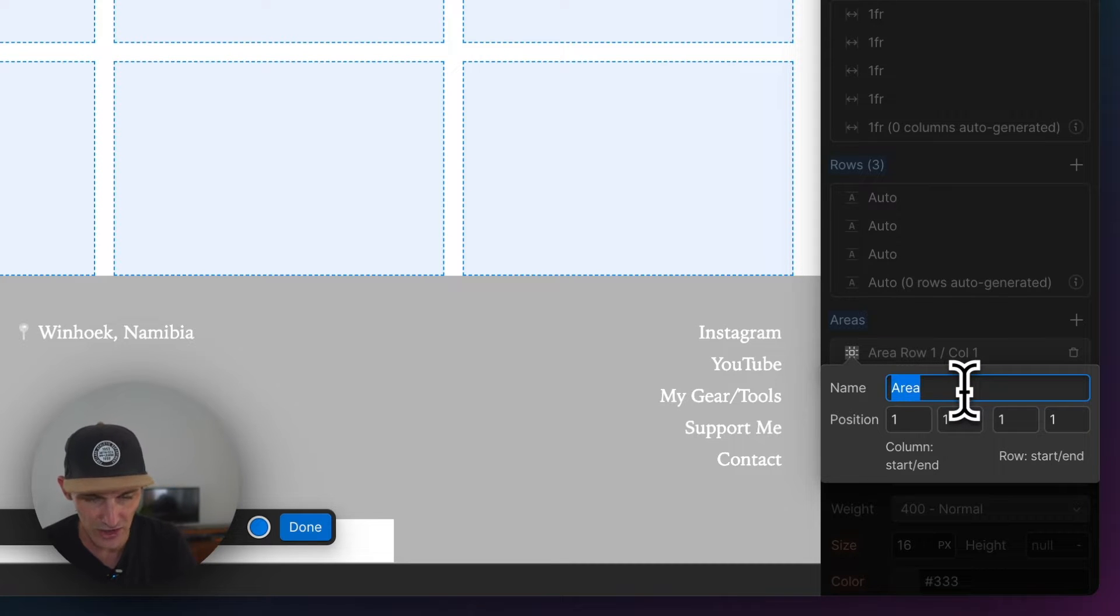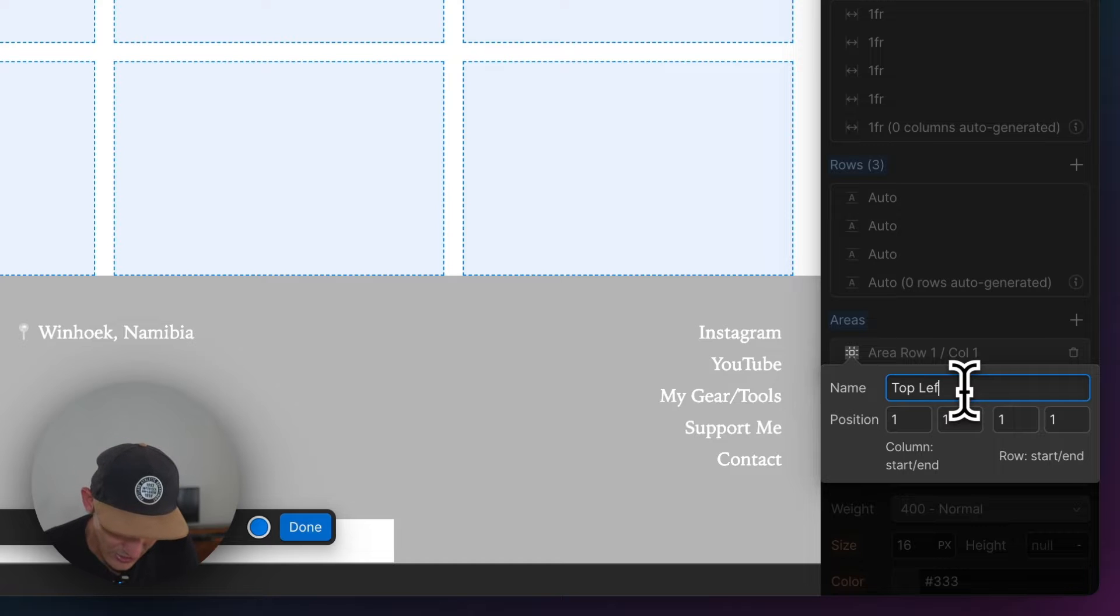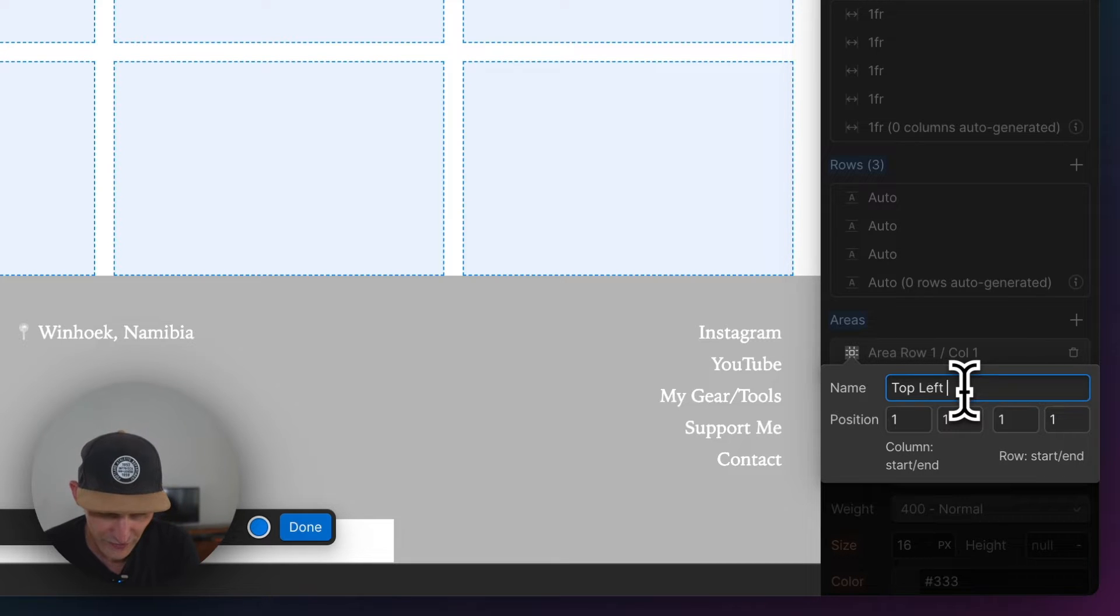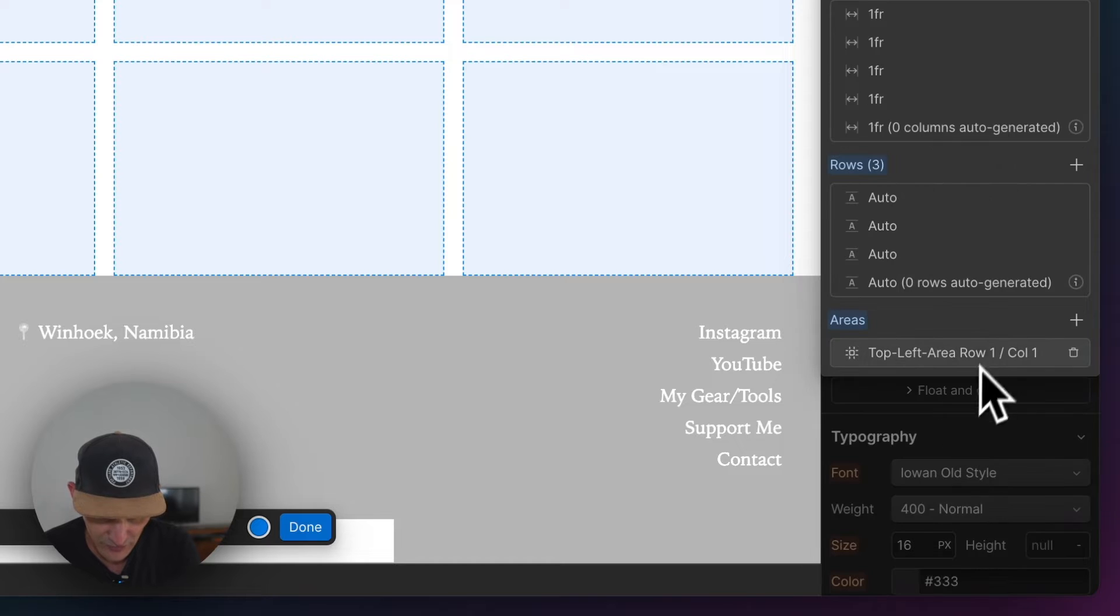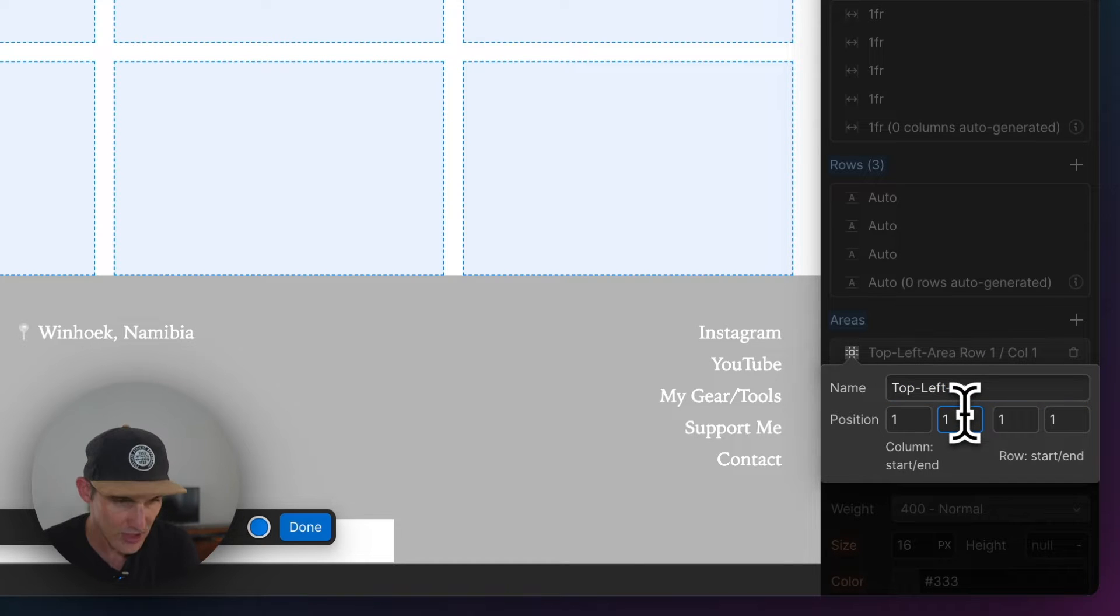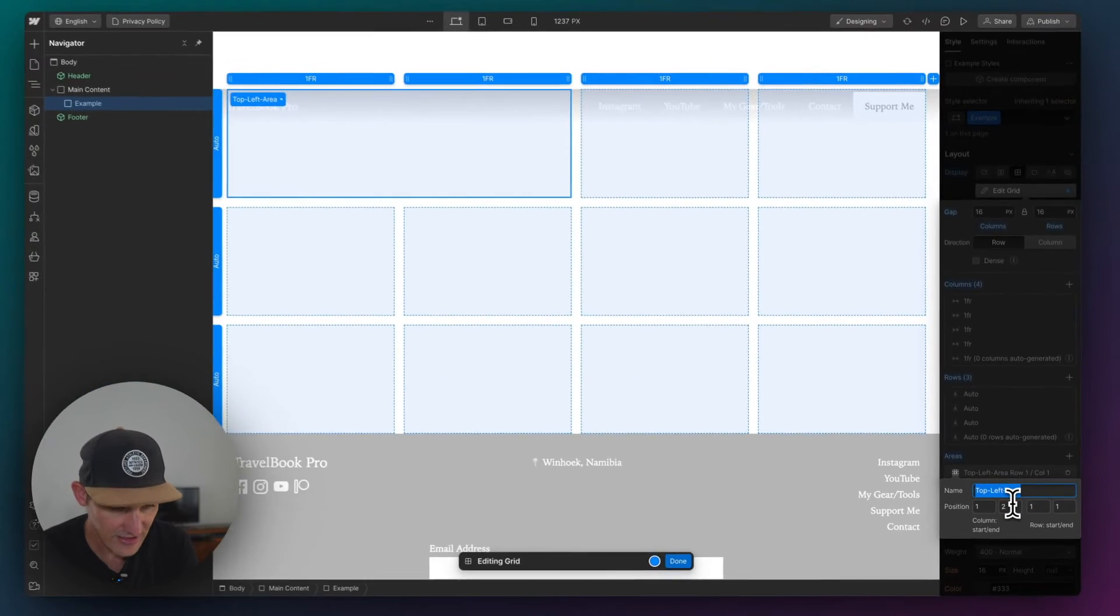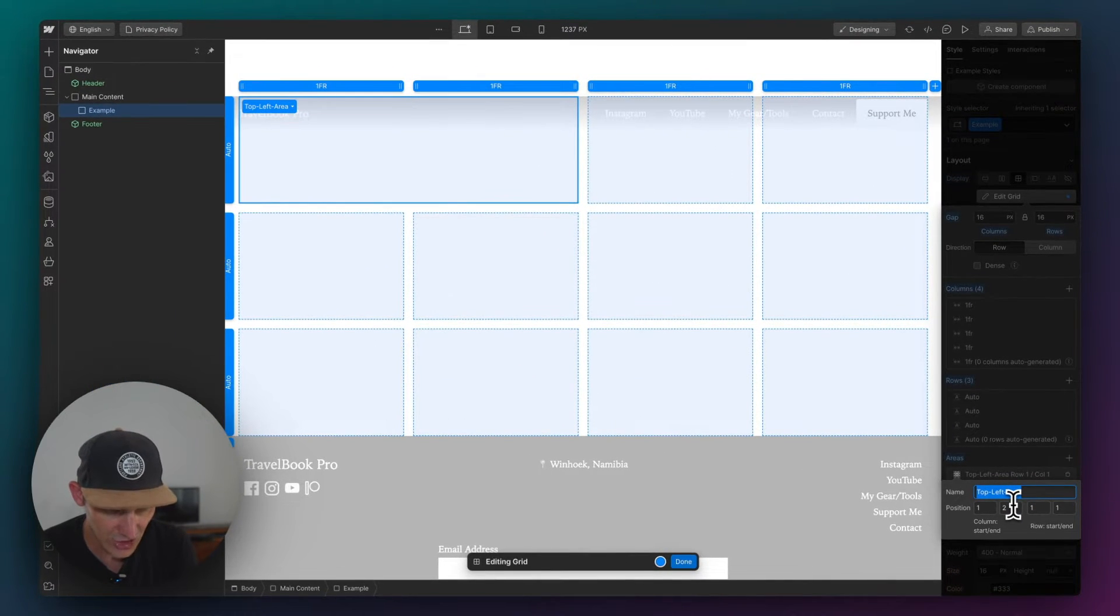Now this is the first way to do it. You can say, okay, let's put this top left, top left area. And there's a bit of a bug with Webflow's thing here. And I want this to probably end. You have to start with ending for some reason. I want it to end number two and start number one.